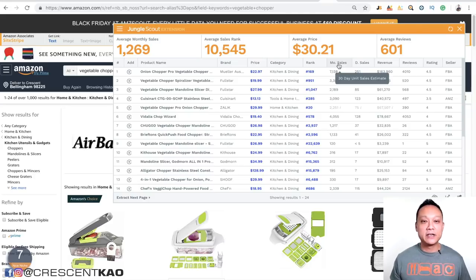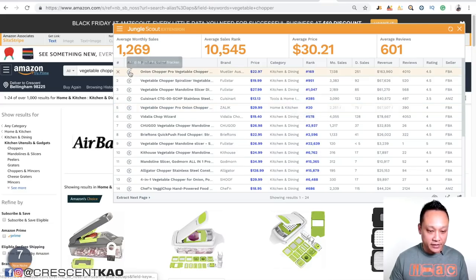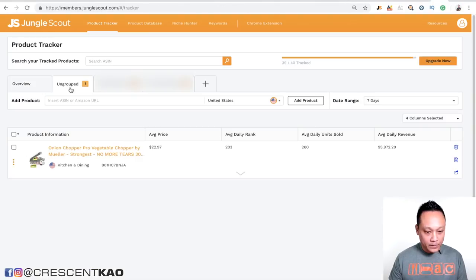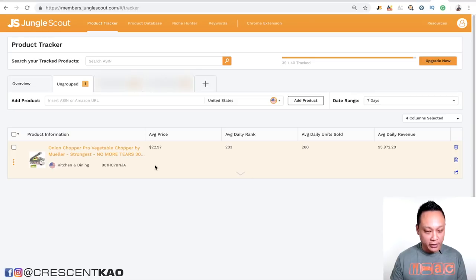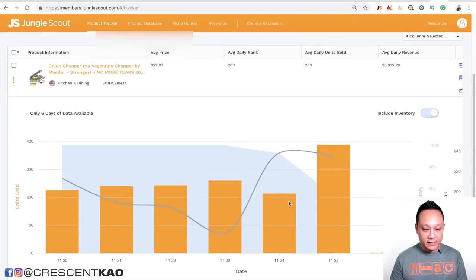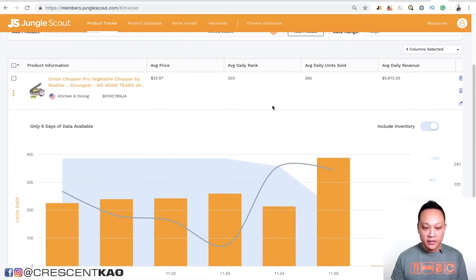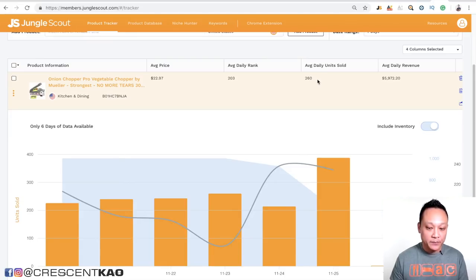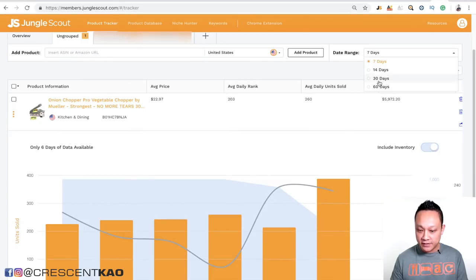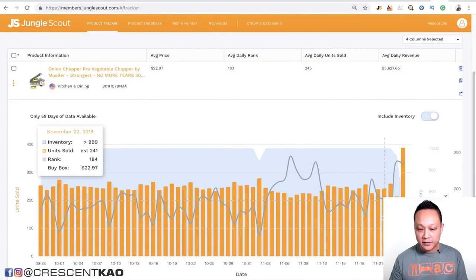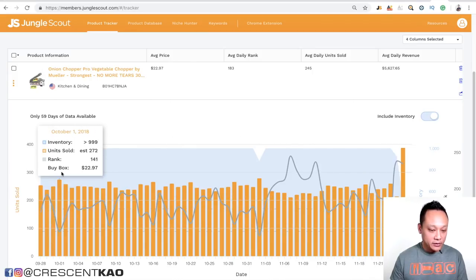It's all based on their own algorithms using the BSR and other factors. One other thing you can do is add your products to a product tracker to get some additional data so you can compare them. Jungle Scout has an excellent product tracker that will also give you some additional information. For example, if I add one of these to the Jungle Scout product tracker by clicking this plus sign, you'll notice that product is now added to the product tracker. And if I expand this, I can see a chart showing me the daily sales volume and what it's estimating. So you can see here it's estimating 260 units. And if I change this to 60 days, it's going to show me a graph of all the sales over the last 60 days. And again, you'll see here that it says unit sold and it's an estimate.